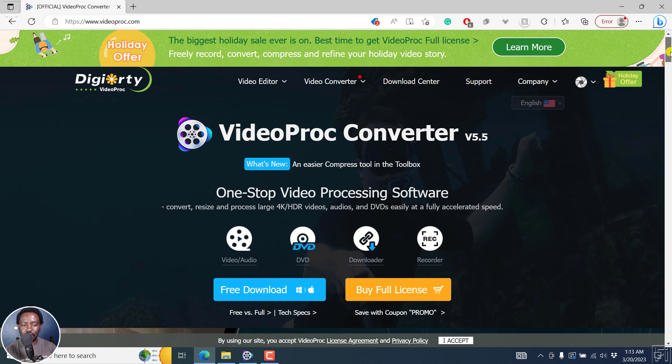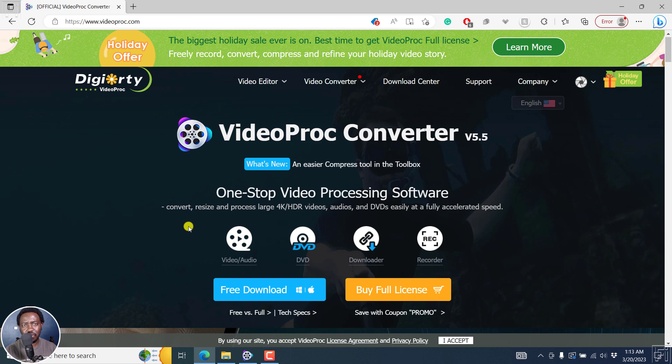So the good thing with this is that you can convert, resize, cut, trim, crop, etc. It's really awesome.